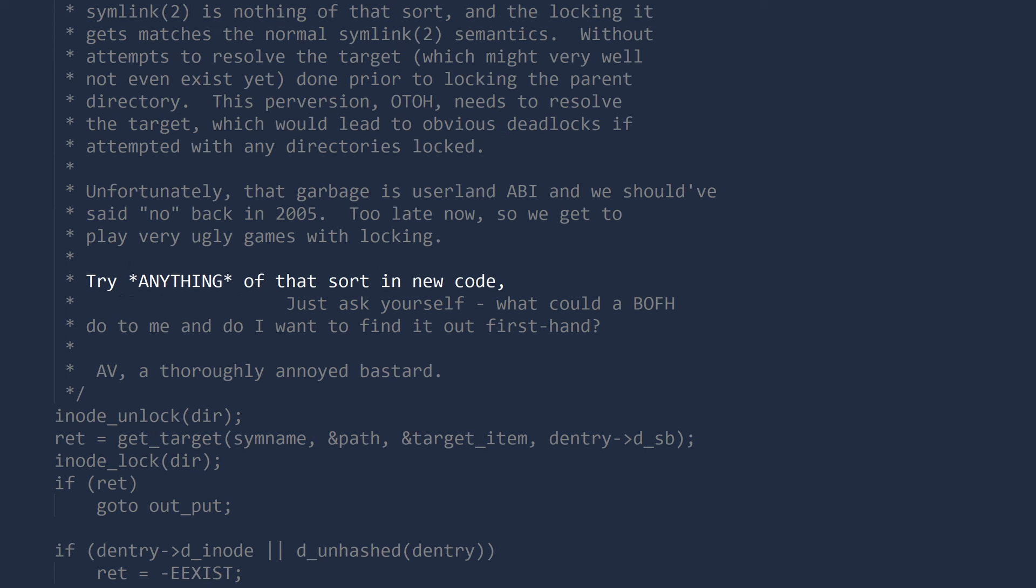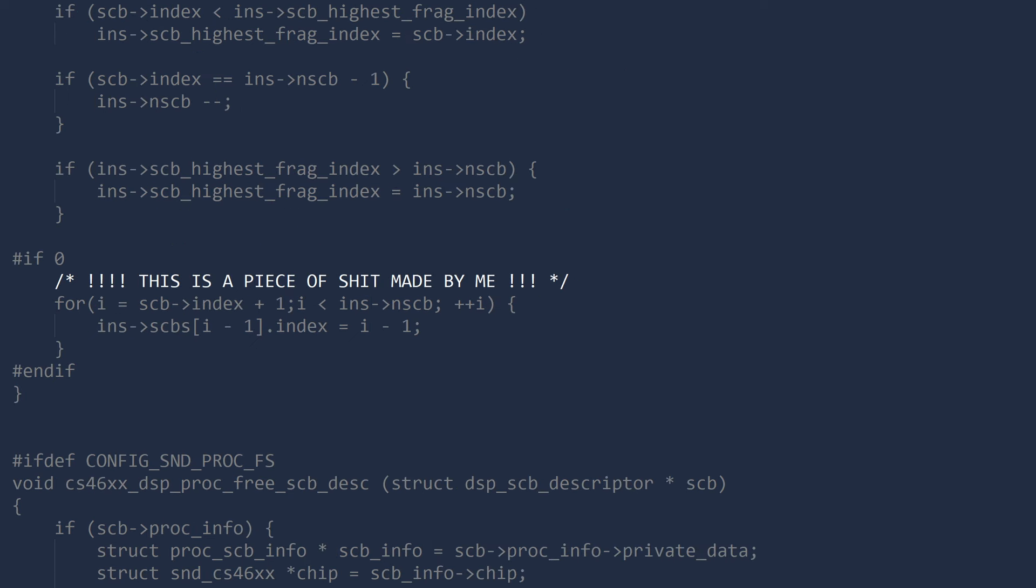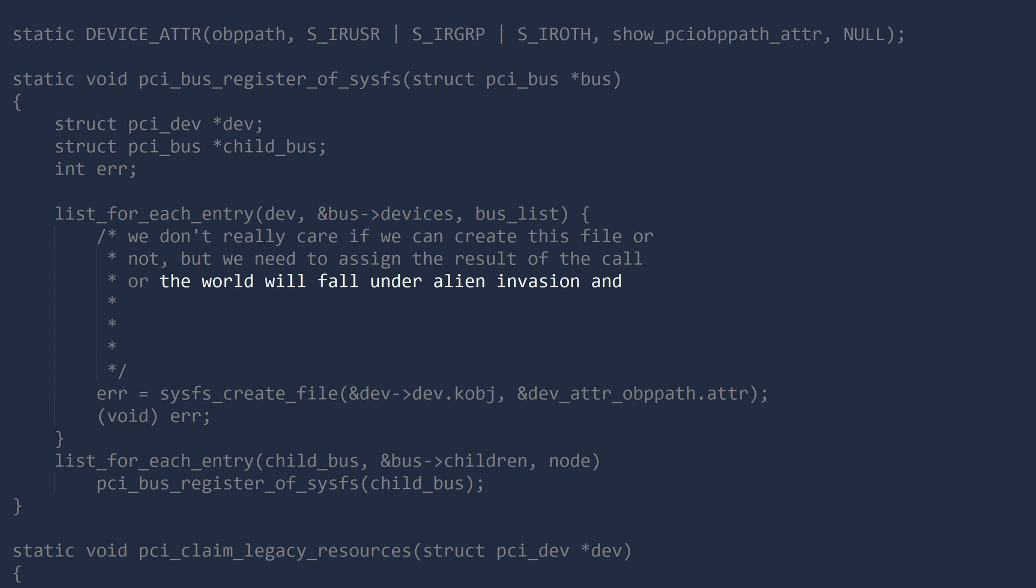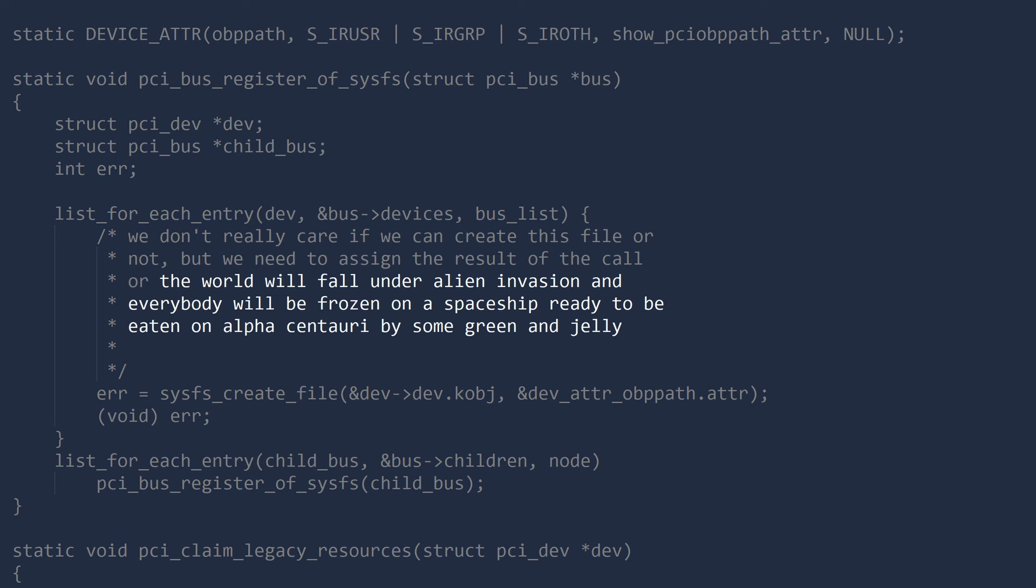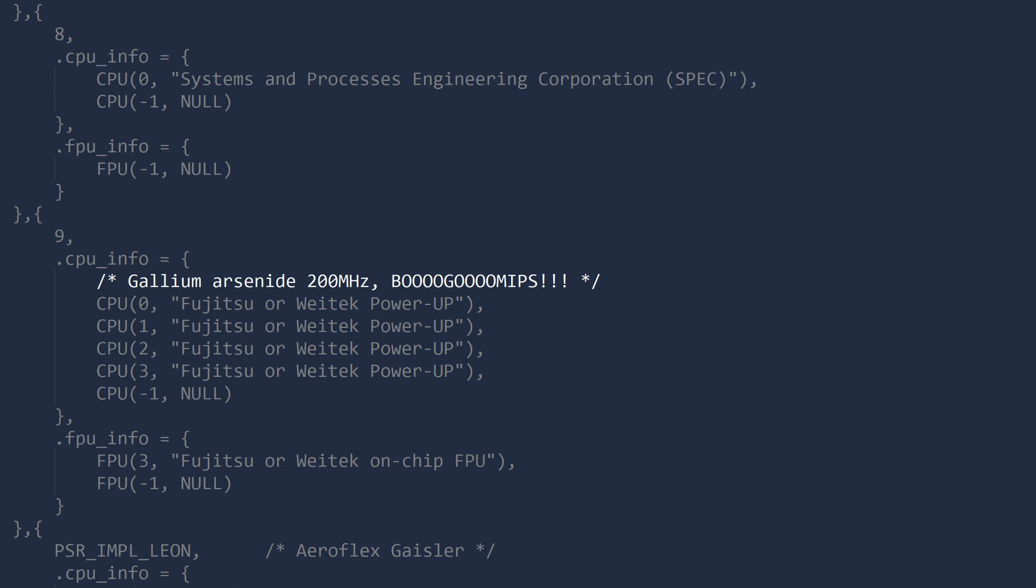Try anything of that sort in new code and you will really regret it. This is a piece of shit made by me. The world will fall under alien invasion and everybody will be frozen on a spaceship ready to be eaten on Alpha Centauri by some green and jelly humanoid.